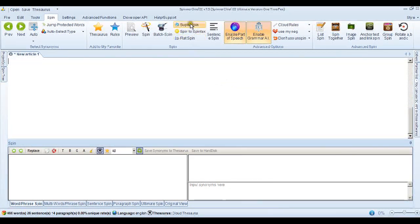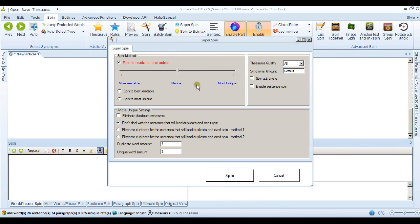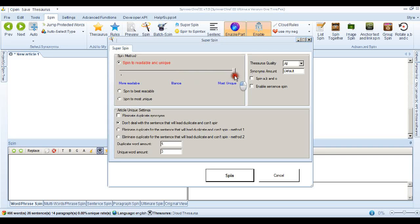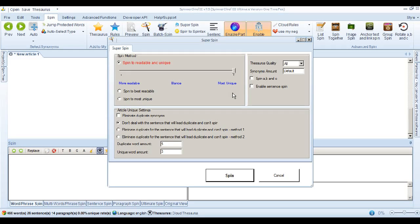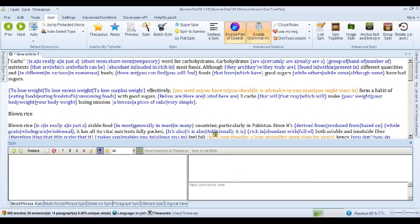I'll put the same article back in again and go into the Super Spin interface. Now here's the first thing we can try. We can move this slider to make the article most unique. Now when you do that, Spinner Chief's going to add more synonyms to try and make the article more unique. Now although Spinner Chief is very good at this, it's possible that your article will be less human readable, but with a better chance of passing Copyscape.